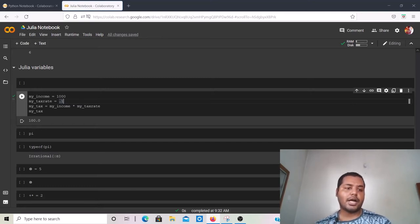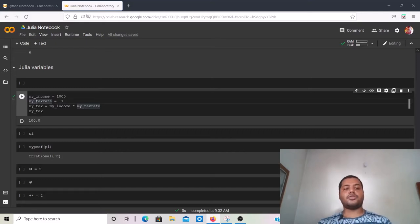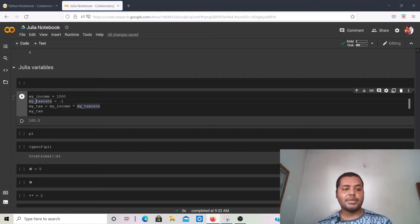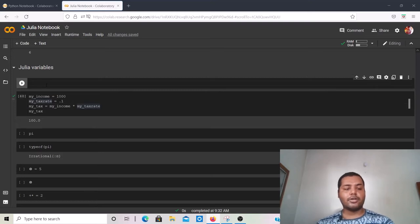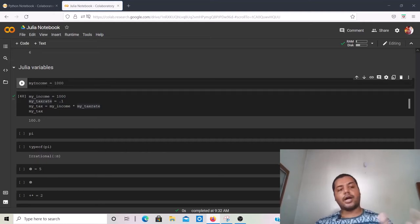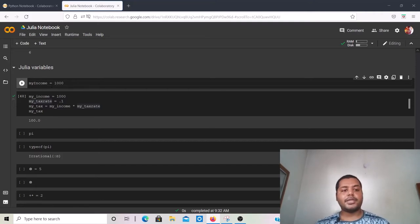You can also use an underscore if it makes sense; otherwise you don't have to. You can also use camel casing — for example, 'myIncome' where the 'I' in Income is capitalized. So you can write it that way as well.